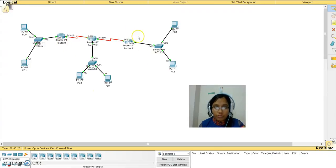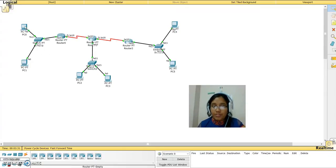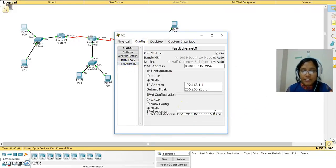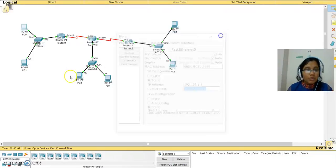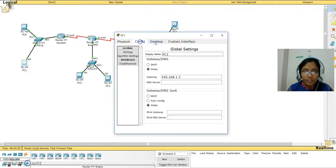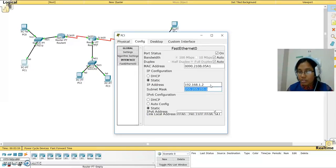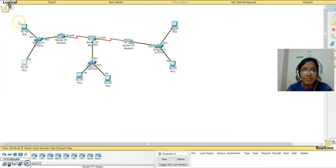First I'm going to assign IP addresses to all the devices. Go to the device, click on IP config, or go to Config and select FastEthernet 0. Since this network is 1.0, the first device gets 192.168.1.1 — press Tab to auto-fill the subnet mask. For the second device, go to Config FastEthernet 0 and assign 192.168.1.2, which is under network address 192.168.1.0. Type 255.255.255.0 for the subnet mask and make sure the port is enabled.